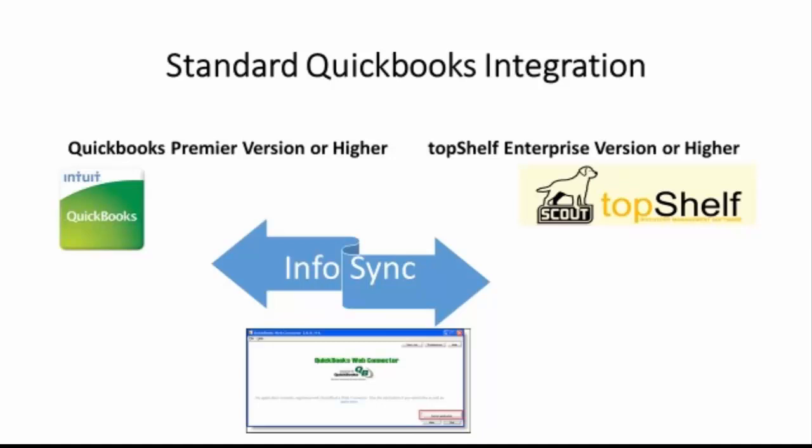Information is synced from QuickBooks to Top Shelf and vice versa when the Top Shelf application in the QuickBooks Web Connector runs. The process is usually performed automatically by syncing the recommended every 10 minutes, but it also may be done manually.